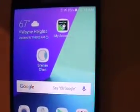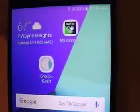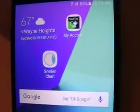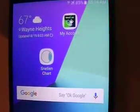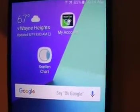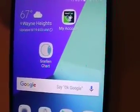There is the program downloaded, Snellen chart. So let's open it up.